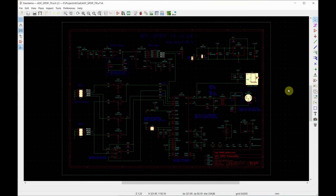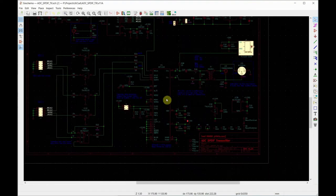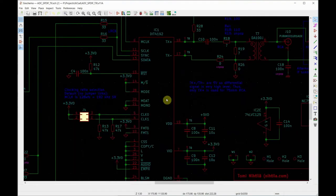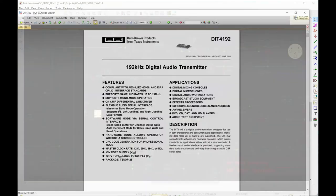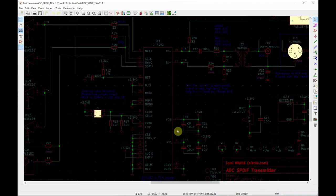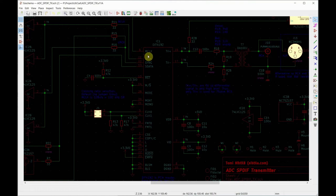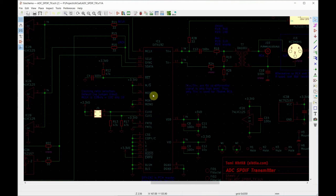Let's have a look at the schematics. Heart of the device is TI-DIT4192 digital audio transmitter which basically does most of the hard work for us. It takes master clock in and sends a word clock and bit clock out, takes data inside. Most of the settings here are fixed.